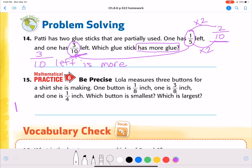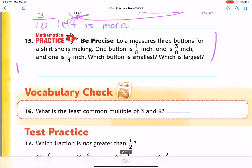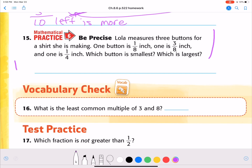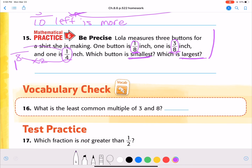Number 15. Lola measures three buttons for a shirt she's making. One button is one eighth of an inch, one is three eighths of an inch, and one is one fourth of an inch. Which button is the smallest? Which is the largest? It's kind of like ordering them least to greatest, but you just need to answer the least and the greatest. This has an eight, this has an eight, and this has a four — but four can easily become the denominator of eight. How do I get from four to eight? Times two. So if I do times two on the bottom, I have to do times two on the top. One times two is two, so that would be two eighths. So I'm comparing one eighth, two eighths, and three eighths. The smallest is one eighth, and the largest is three eighths, because one fourth is two eighths and that's right in the middle.